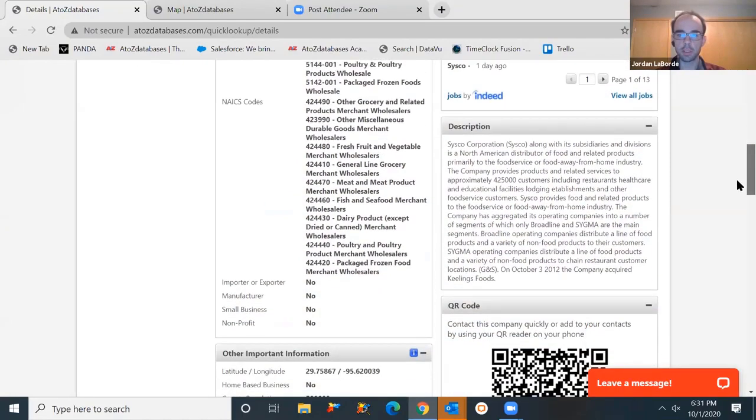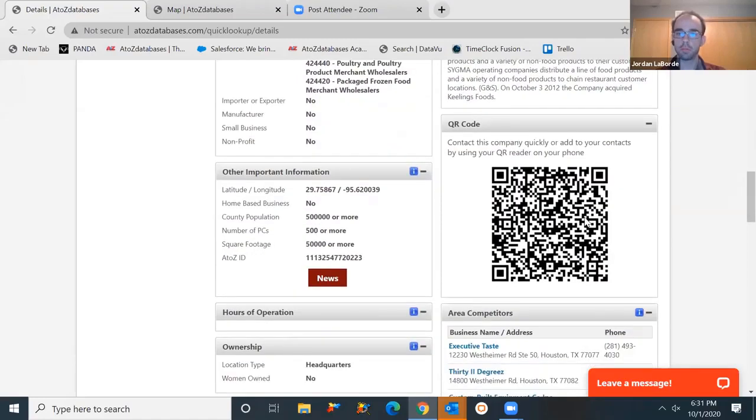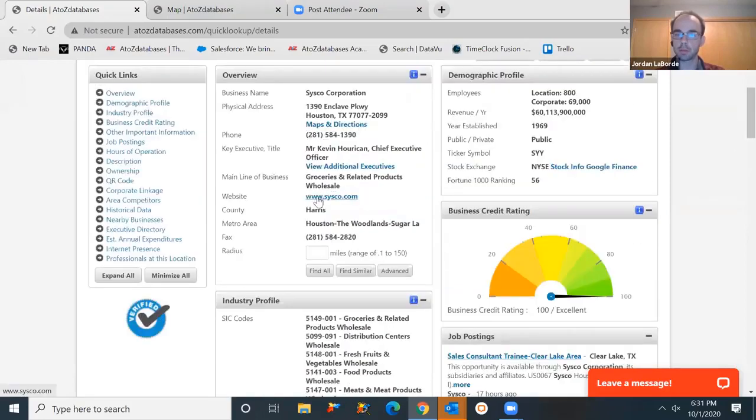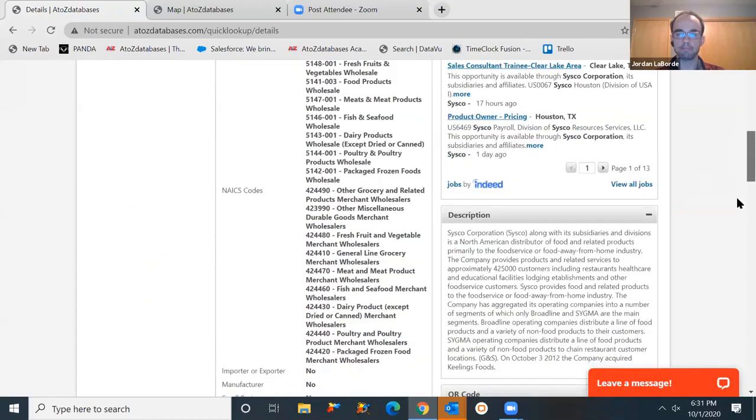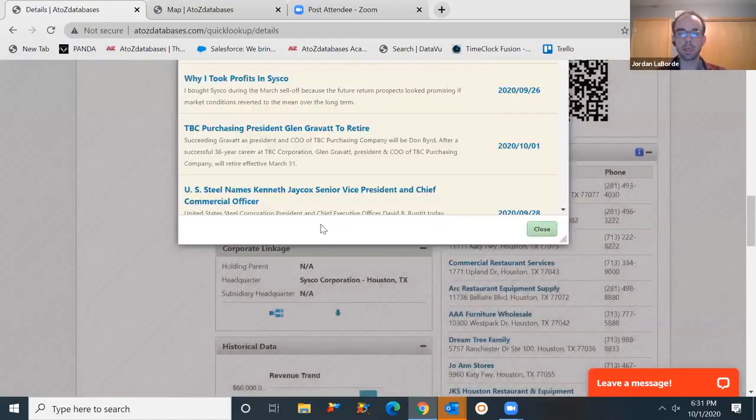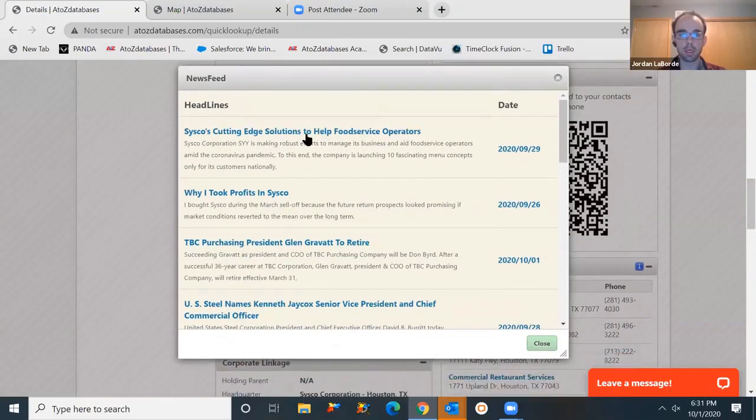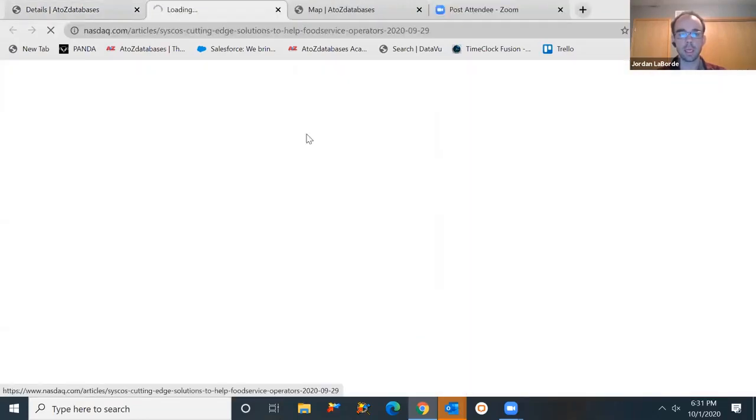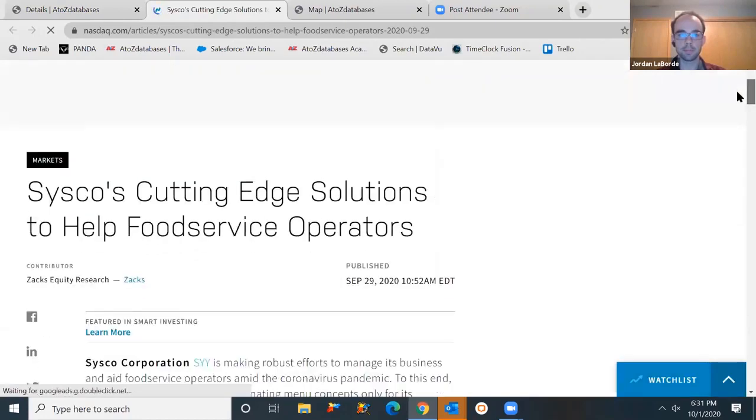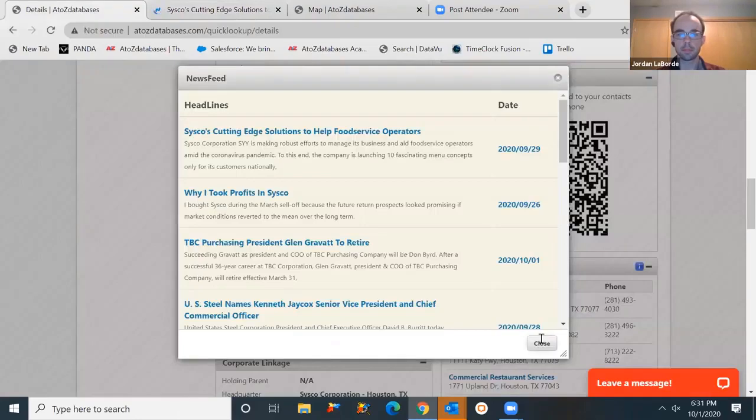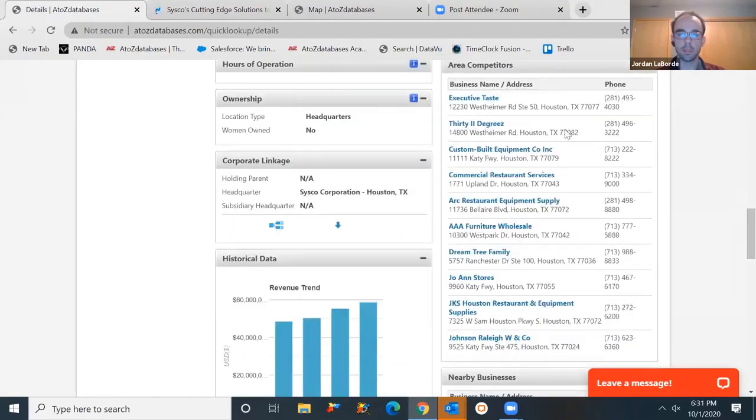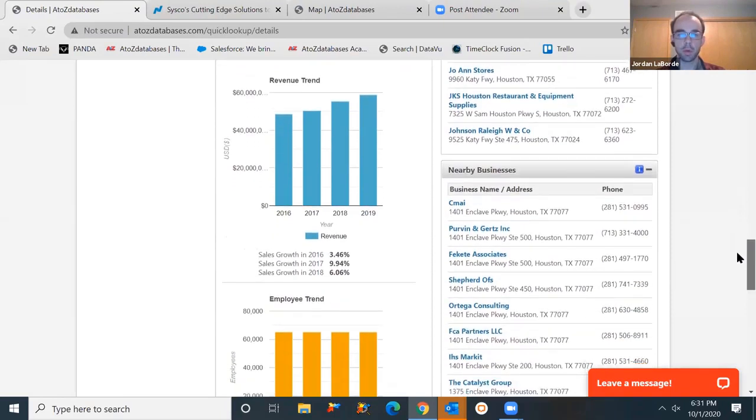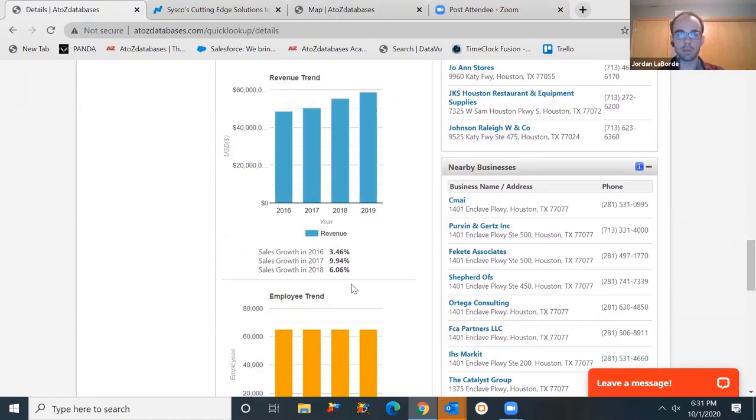We have a description of the organization or the company. QR codes, if you're familiar, you can actually scan that with your smartphone. It's going to take some of that contact and overview information and import it right into your device. It's a quick way to get some of that information onto your phone. We've got some other important information here, including a news feed. This links up to Bing search engine. It's going to find the most recent articles related to the company. Click on those headlines, takes us directly to those articles.